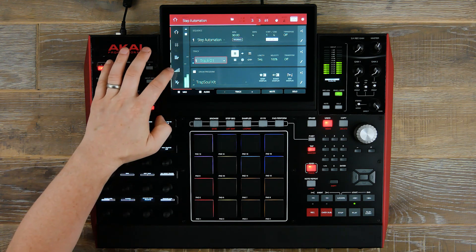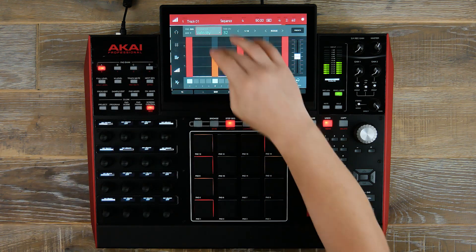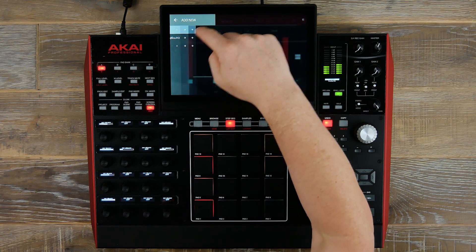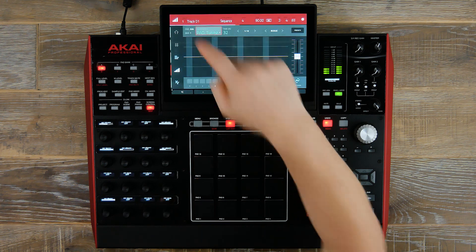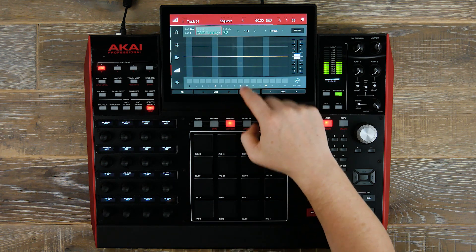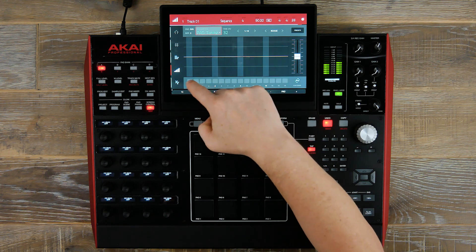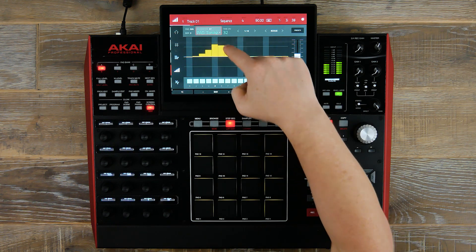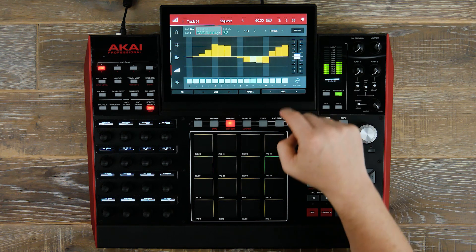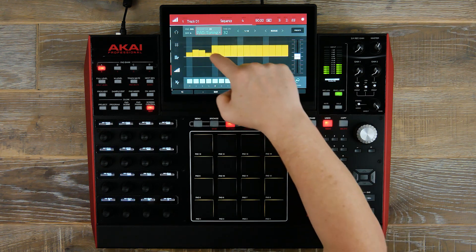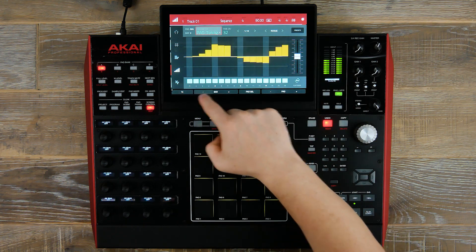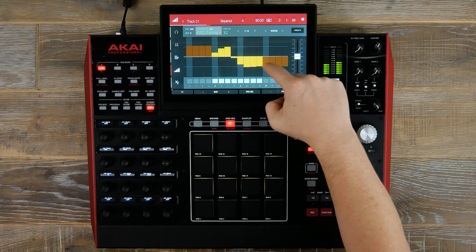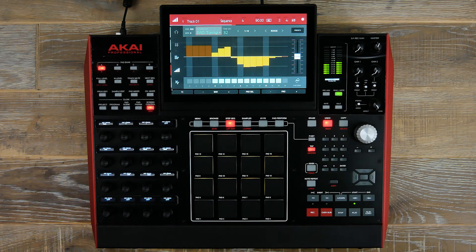Now that we've programmed our hats, let's go to step automation — parameters, add new — and we use pad 4 which is our hats. We're going to affect the pitch of the hi-hats using step automation. Let's add our steps first and now start drawing in the pitch changes. For the next bar, implement the steps and touch the screen to implement the values. This is a very fast workflow when it comes to drawing in automation.